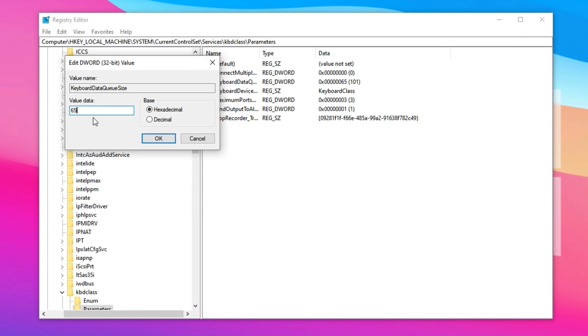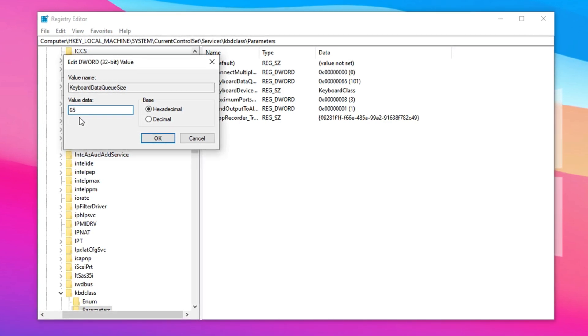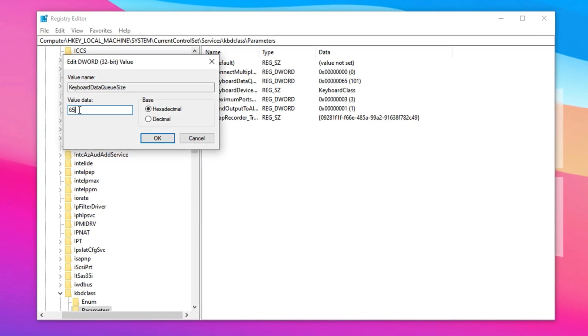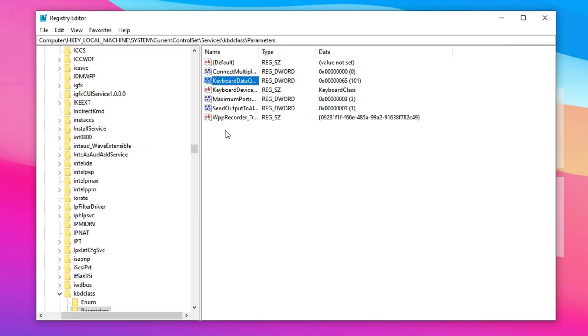Until you find the sweet spot that improves responsiveness without dropping key presses. Make sure to keep the value format set to hexadecimal before clicking OK to save your change. After applying this tweak, you should experience noticeably snappier inputs in Fortnite, giving you better control for faster builds, quicker edits, and smoother overall gameplay.